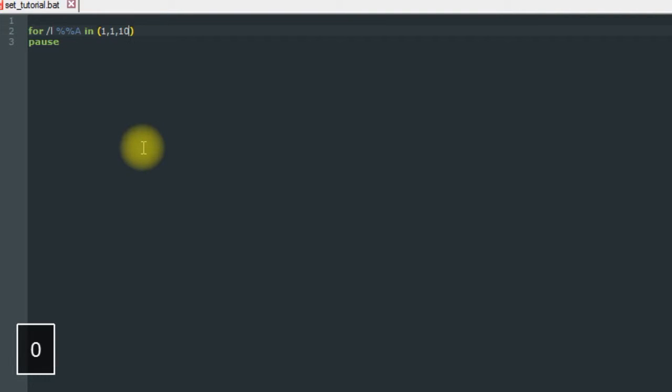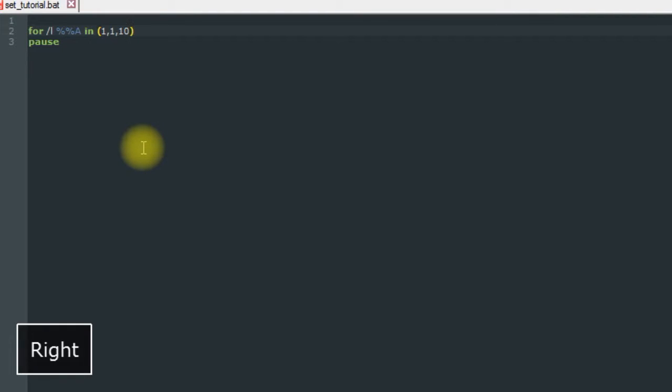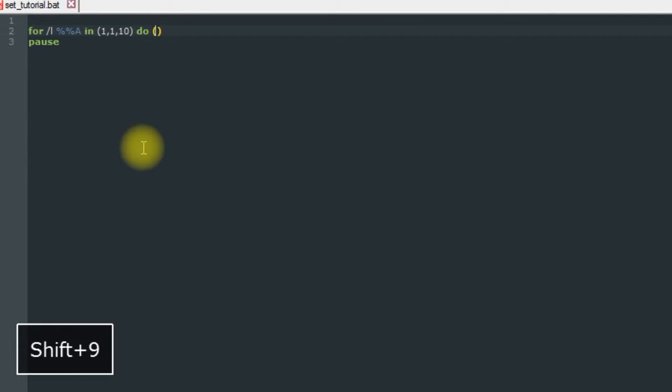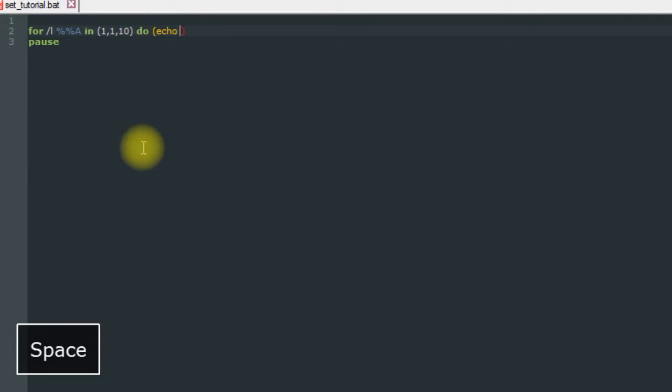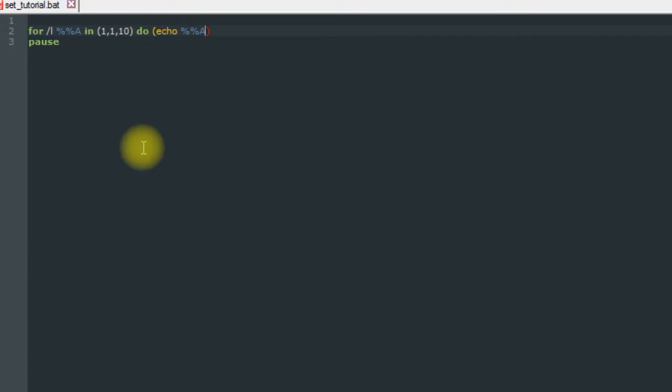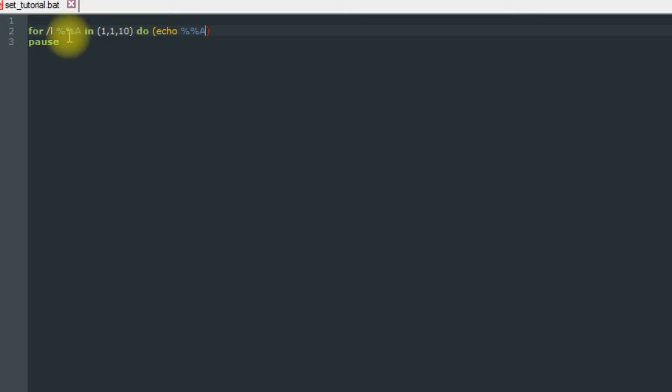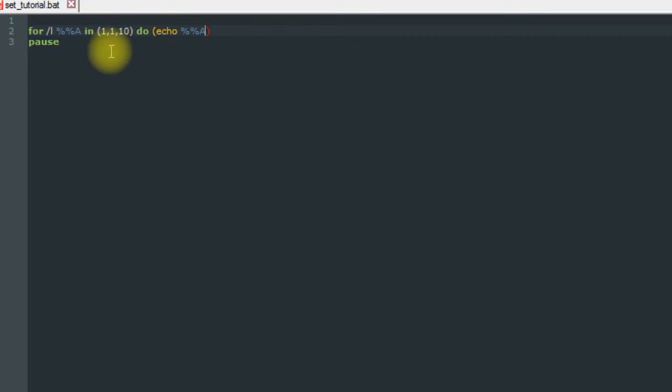And then we want it to do echo A. Basically what we're saying here is we're telling it to start at 1 and then each time take the next number, store it in A.